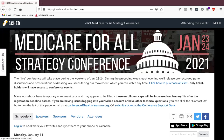The 2021 Medicare for All Strategy Conference is using an online organizer called SCED as our conference platform. We're going to take you through the steps of logging into your account, setting up your conference profile, signing up for sessions, attending sessions when they begin, and accessing our help guide. We may reference some links here — if you need to find those, they're in the written guide, and a link to that guide is in the video description below on YouTube.